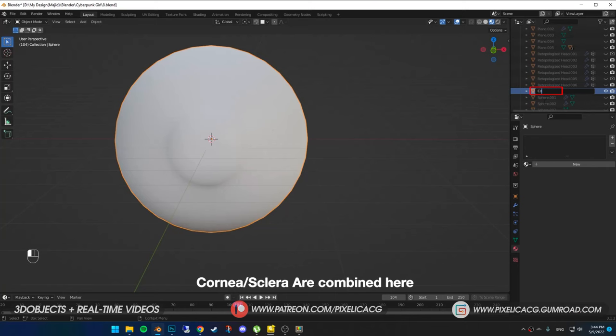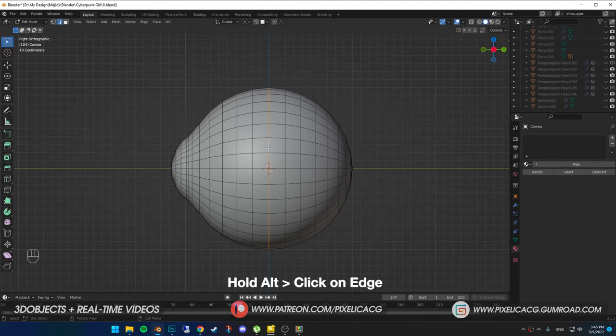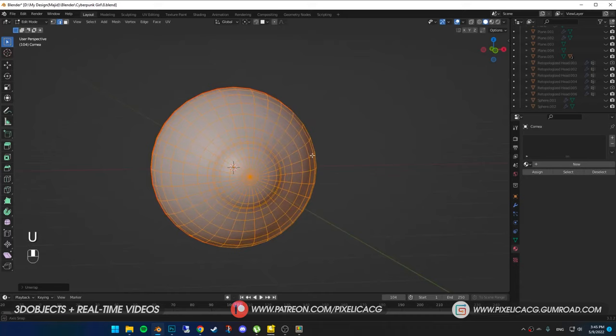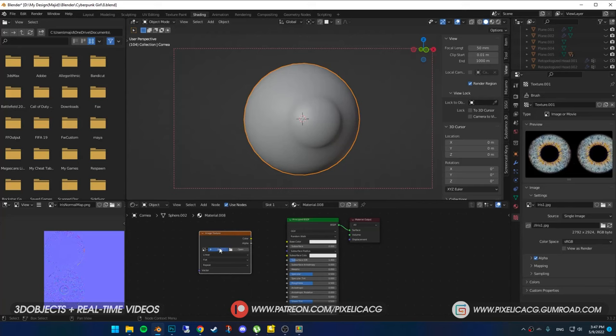Now select the cornea and go to edit mode. Find the exact middle edge. Hold Alt and click on the edge. Press U and mark seam. Press A to select them all, then U again for unwrap. Go to the shading tab and add a new material. Shift+A and add image texture. Click on new and name it sclera. Choose a white color, then connect it to the base color.